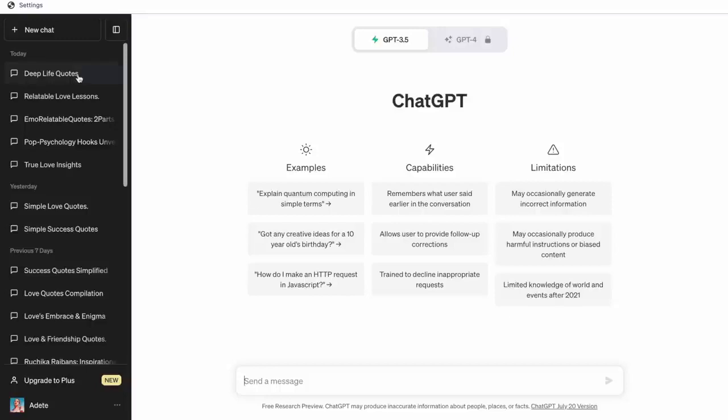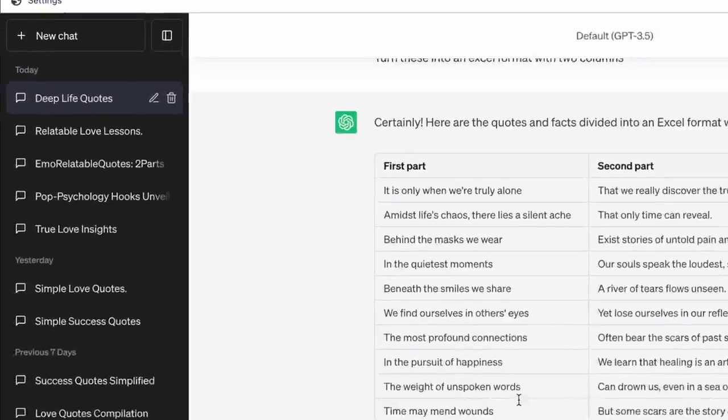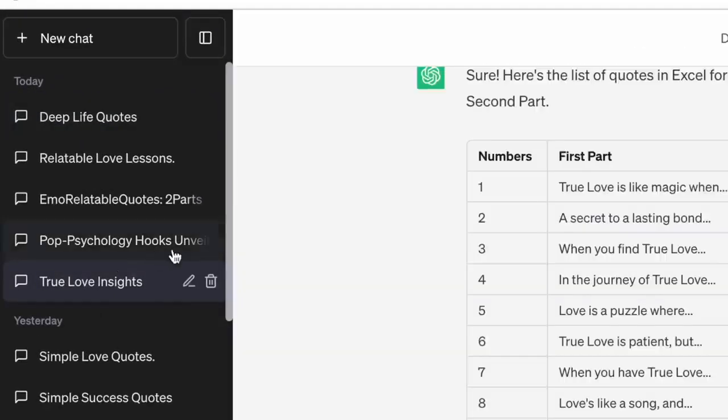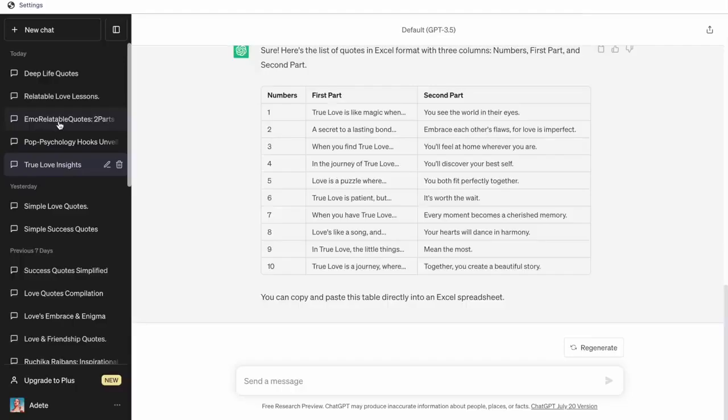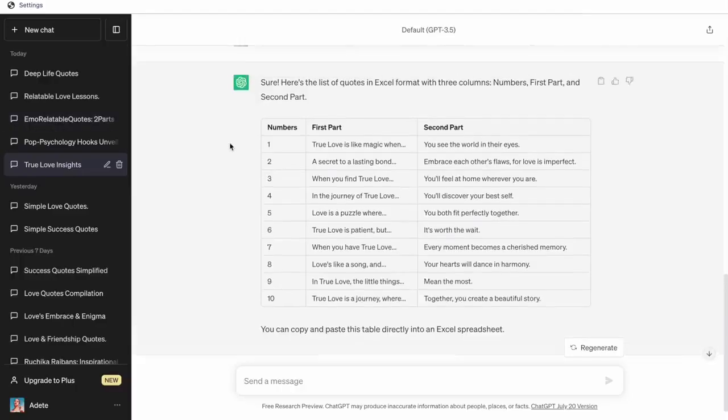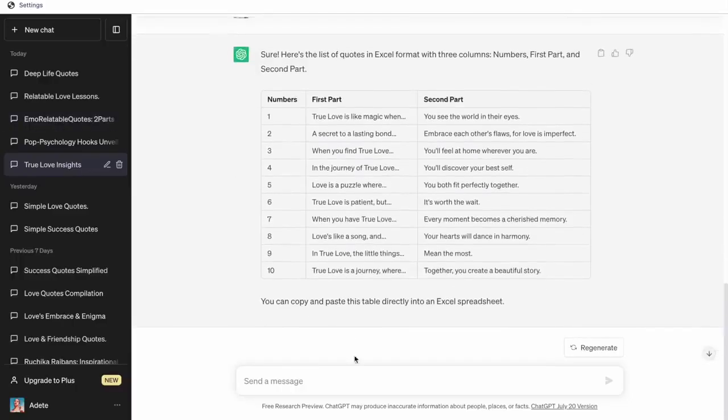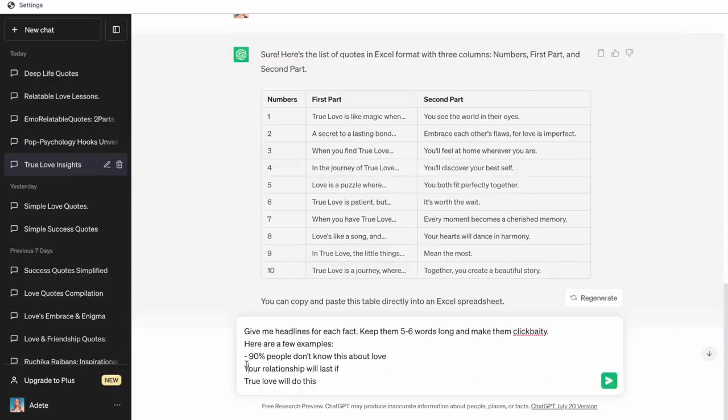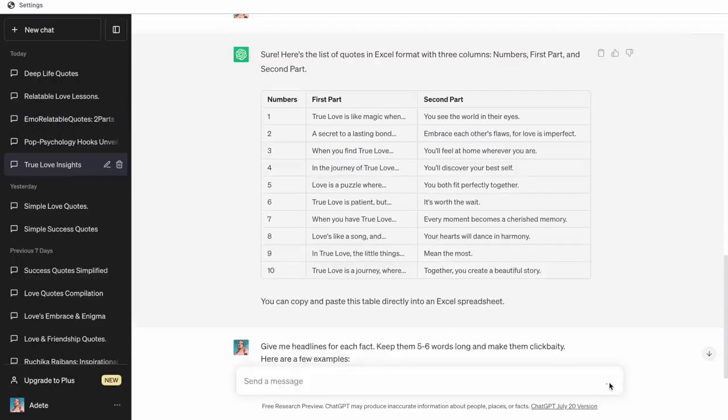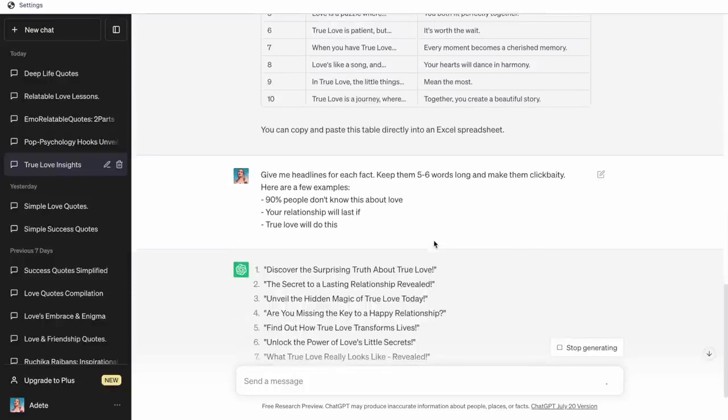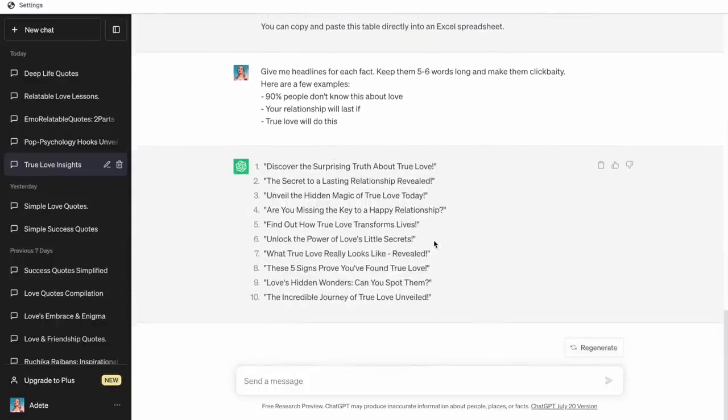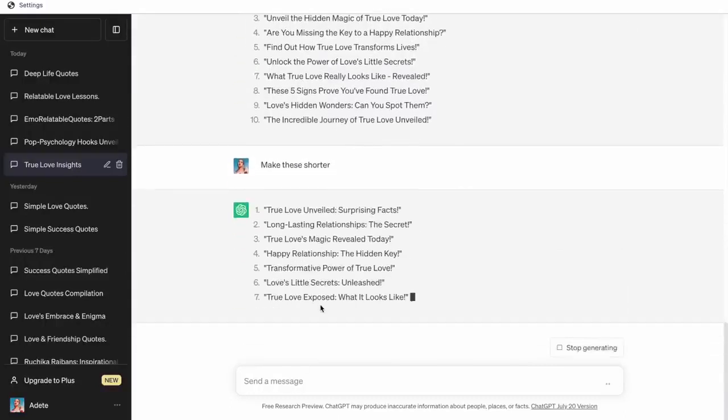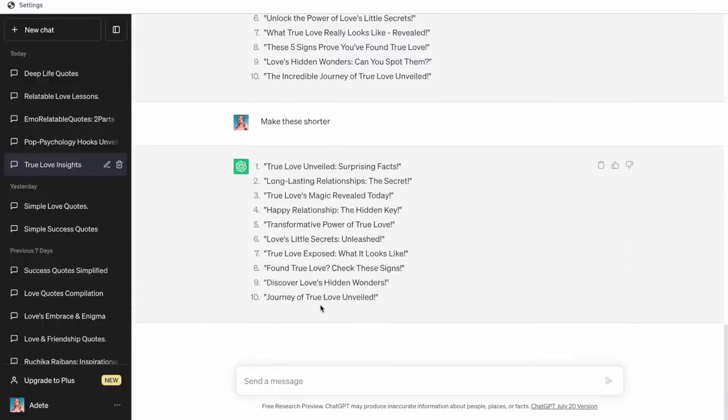So for this, we will again go back to ChatGPT and open the previous thread we got the prompts from. And now in this thread itself, we are going to prompt the AI to give us headlines for these facts according to the format. And we'll give it a few examples to refer to and then hit enter. And as you can see, it has actually turned out pretty great headlines. I just actually want them a little bit shorter. So I'm just going to go ahead and prompt ChatGPT to do that. And with that, our headlines are ready.